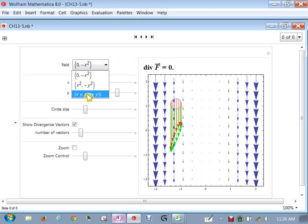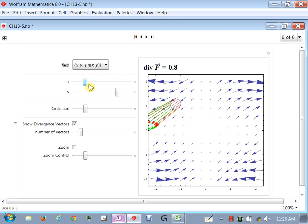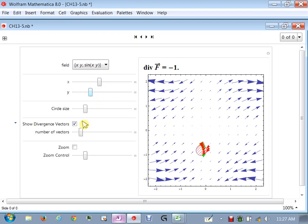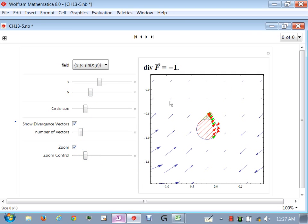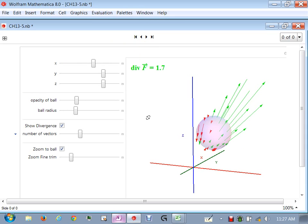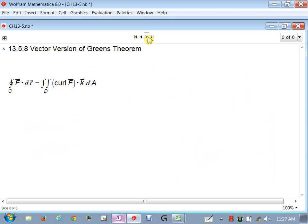If I change the vector field to something like ⟨x·y, sin(x)·y⟩, the divergence varies — it can be negative (more going in, a sink) or positive. In three dimensions the same idea applies: if more is leaving a small sphere around a point than entering, div is positive (a source). This makes compressibility more intuitive in 3D because of the geometry of flow through a surface.